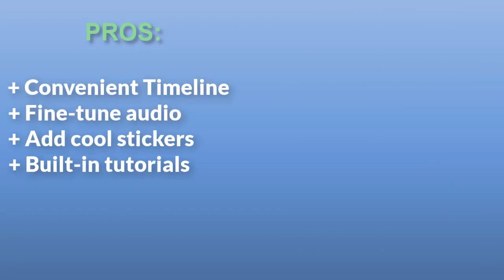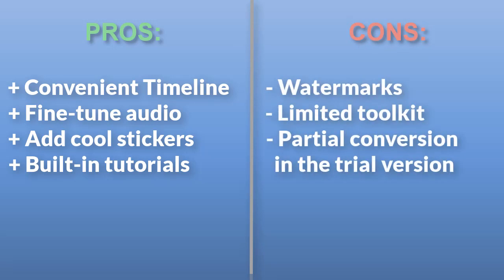Overall, Movavi Slideshow Maker is great for beginners. It offers a simple workflow and built-in tutorials. However, more advanced users won't be able to work deeply with animations or sounds.